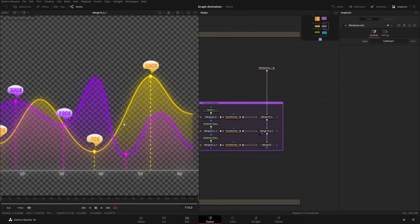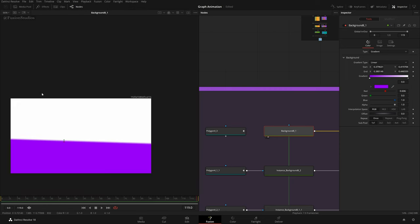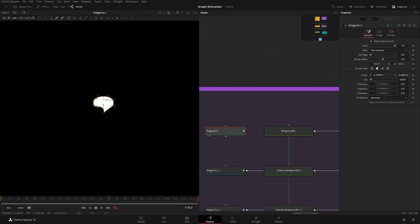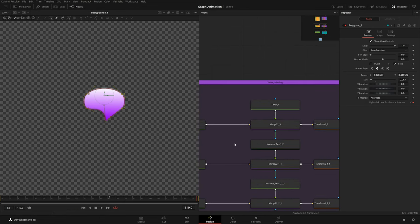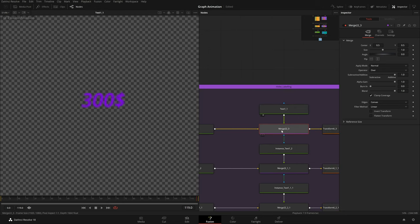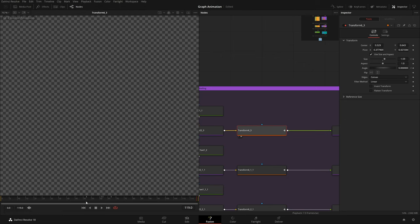For the call-out shape: we have a plain gradient background, adding a polygon to create the cloud shape. Connecting this polygon to the background's effect mask gives this cute little cloud shape. Then connecting this to a text node that says '$300', connecting both to a merge node — background is the cloud, foreground is the text — and you get this nice call-out.